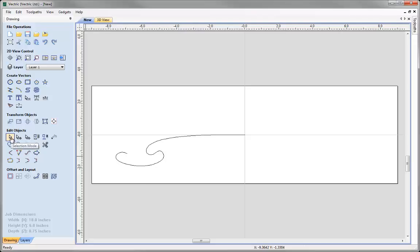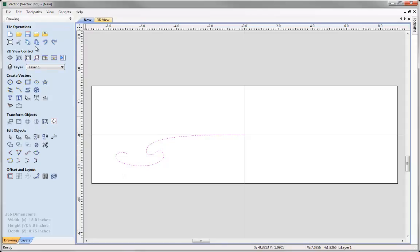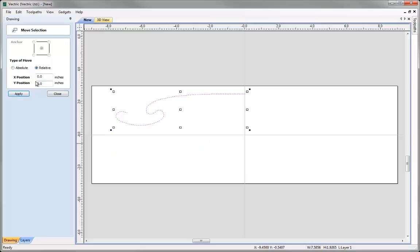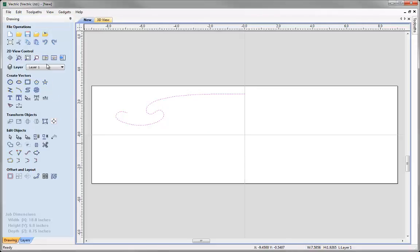Now we are finally satisfied with that, so we will just go back into normal selection mode. What I would like to do is create a copy of this exactly 2.5 inches up. So I am going to select our vector, copy that, and then with that still selected go to move selected objects. We want to move that relative to its current position exactly 2.5 inches in Y. Press apply and you can see that has moved up by 2.5 inches. We can close that and then paste in the original.